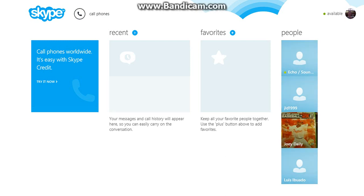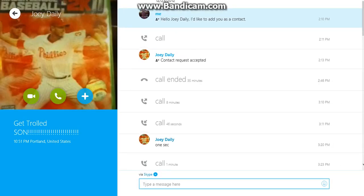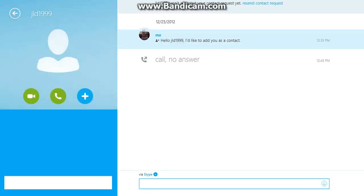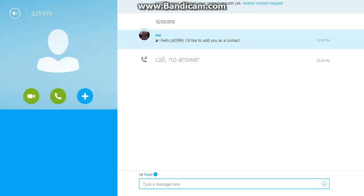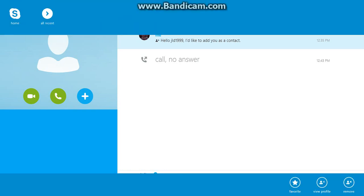Just click on the person that you want to delete, whoever it might be. Go over and hover over their little gamer picture thing, and right-click. It'll show options down in the right-hand corner.